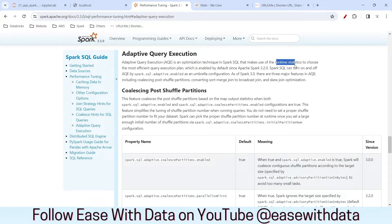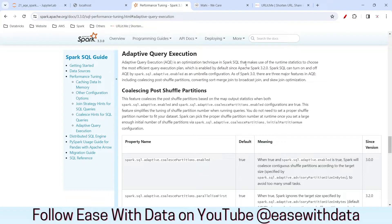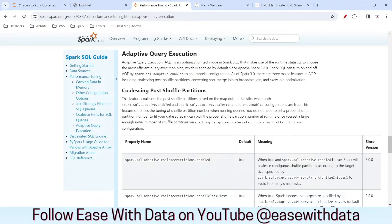AQE makes use of runtime statistics to choose the most efficient execution plan, and this is where AQE dominates in many optimization techniques. This AQE feature for Spark SQL is available from 3.2.0, but the other features we were discussing were already available from 3.0. So now you know what AQE provides, and we will see all of them one by one.